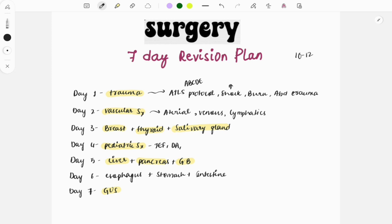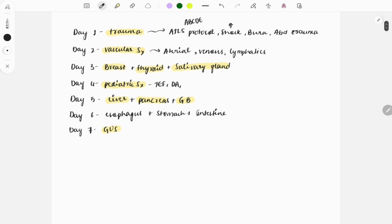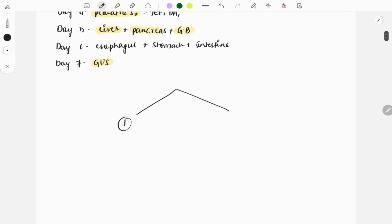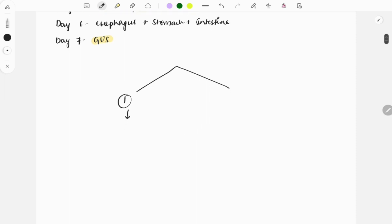This revision can be done in two ways. The first way: if you are thorough with all the points and feel no need to watch videos, you can just do fast reading of the notes, marking the points you are forgetting. If you have time, you can also look at MCQs, mostly previous year questions.